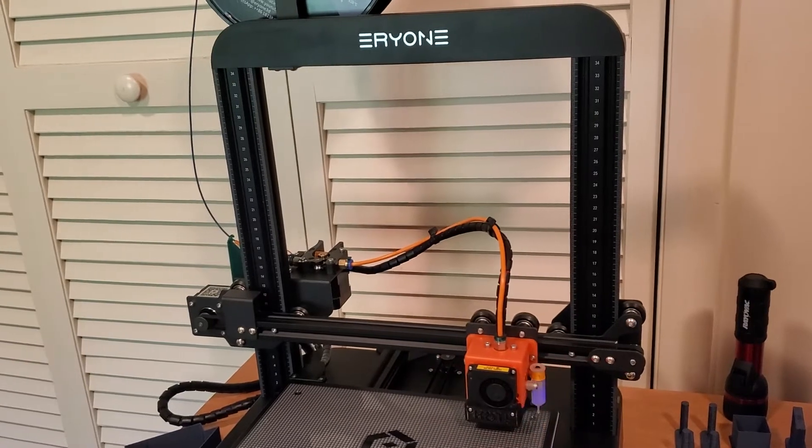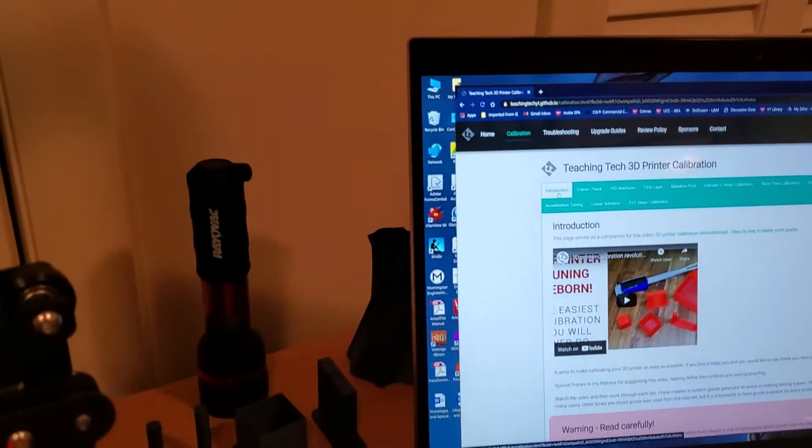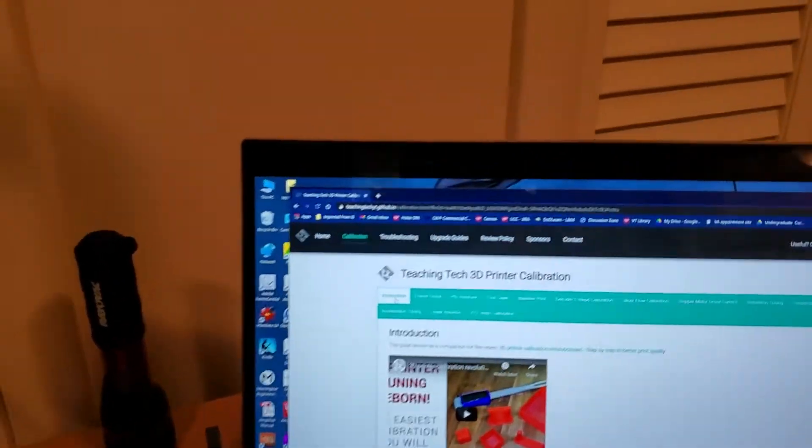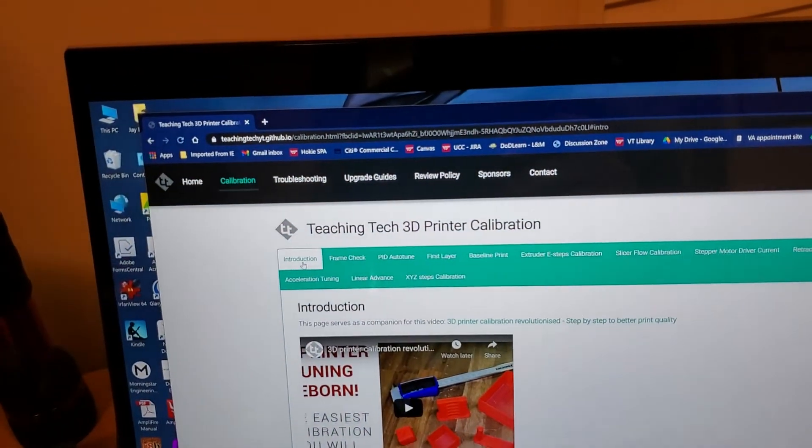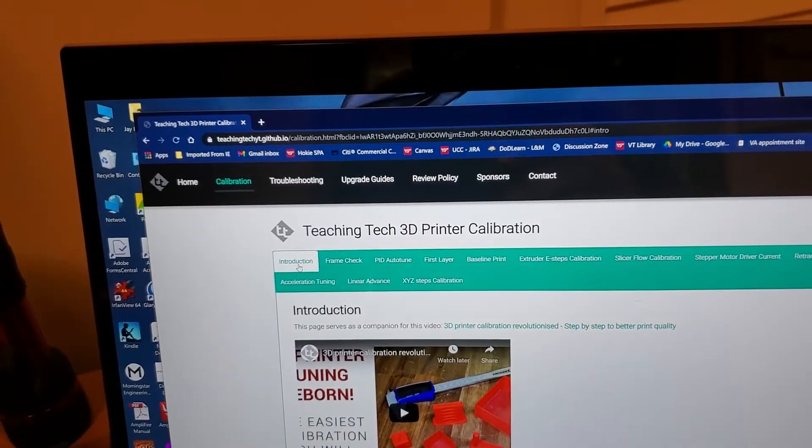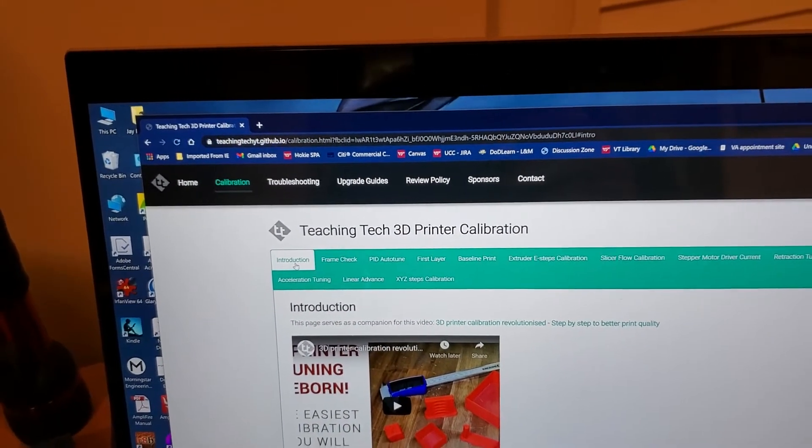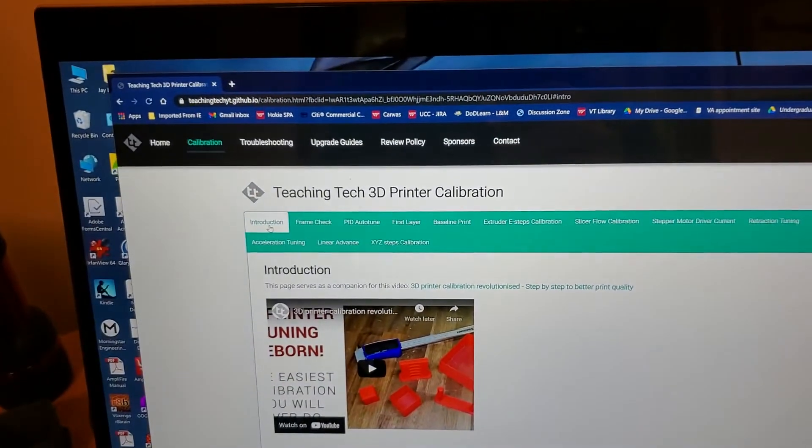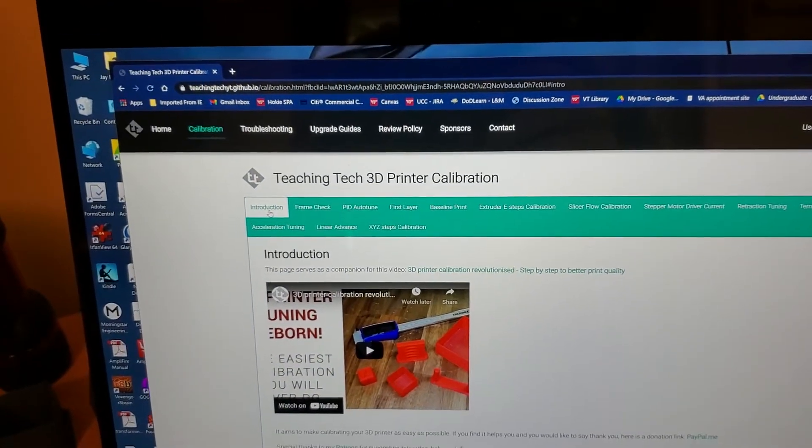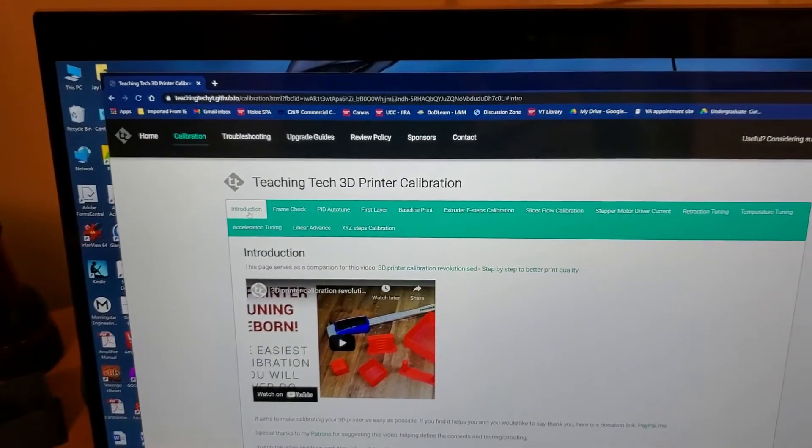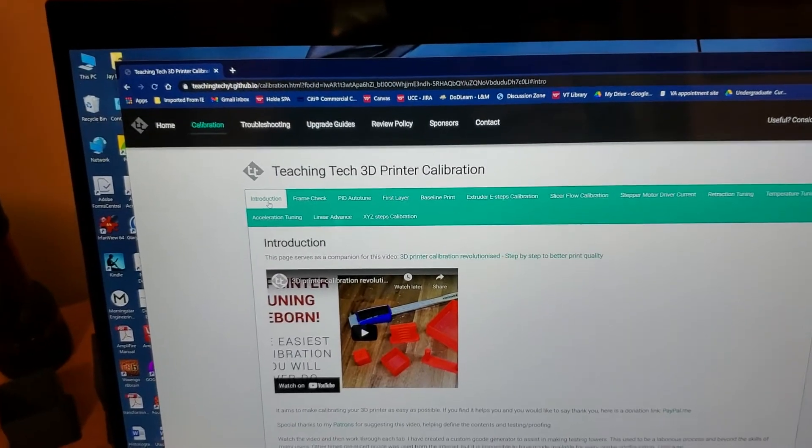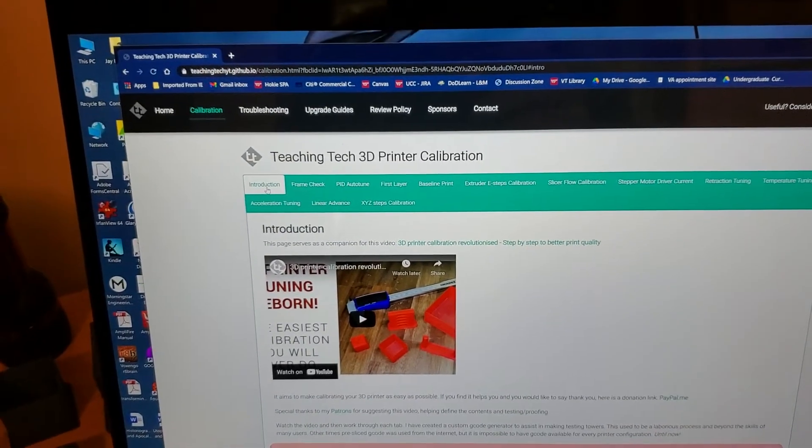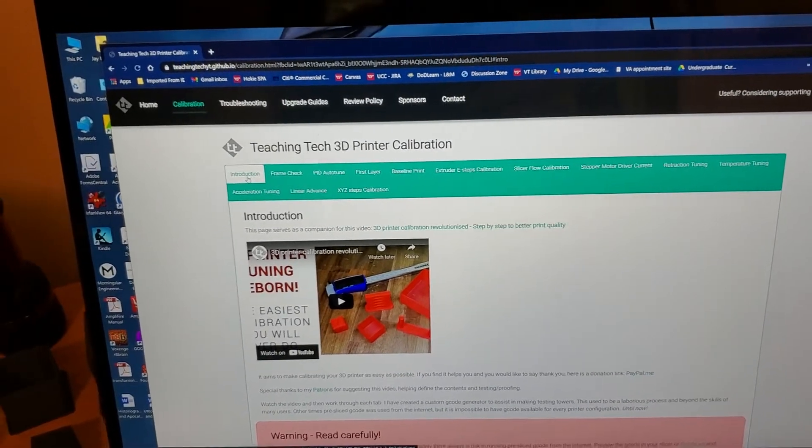I'm going to transition over to the computer. We are going to use primarily a resource called teachingtech.yt.github.io, and this is run by an individual who also has a very respected YouTube channel. You should subscribe, just go to YouTube and search Teaching Tech.